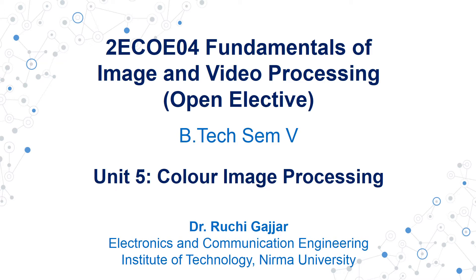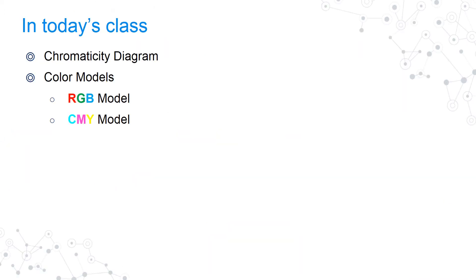We have started Unit 5 on Color Image Processing. In today's class, we're going to talk about the chromaticity diagram and various color models like the RGB model and the CMY model.